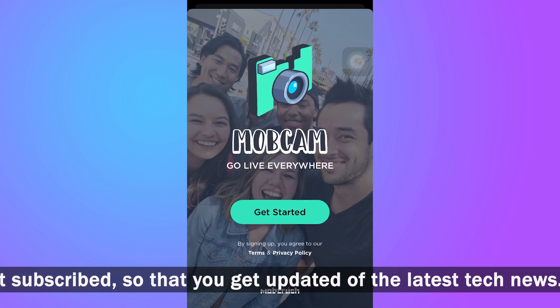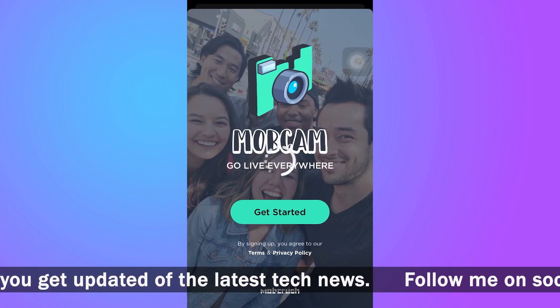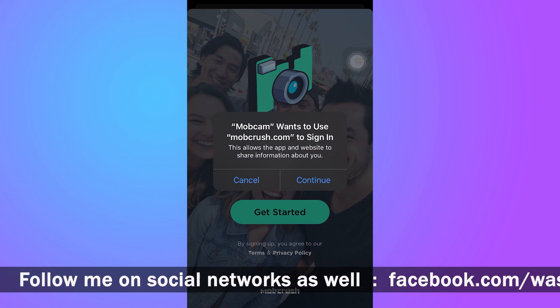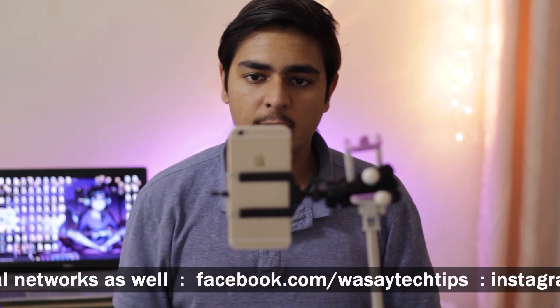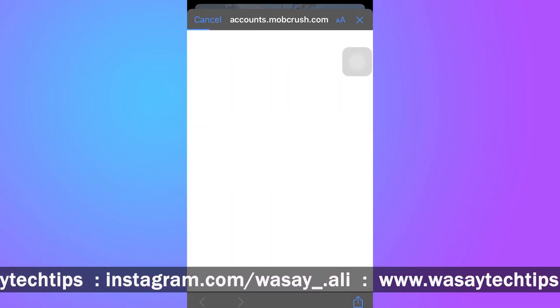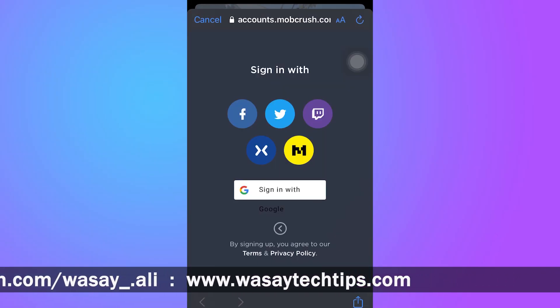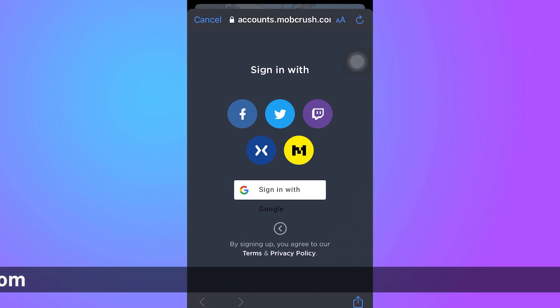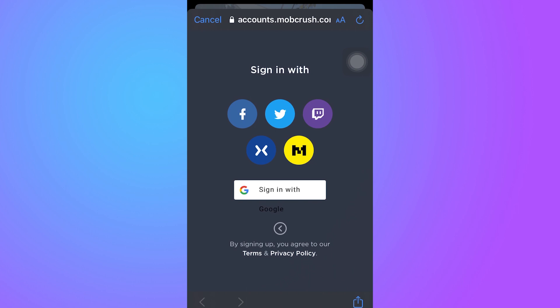Once you have downloaded Mobcam, you're going to open it. Here it says 'Get Started' — press on it. Mobcam wants to use mobcrush.com to sign in. First of all, you're obviously going to make an account and sign in so that you can live stream. Here it is showing a couple of options to sign in — you can either sign in with Facebook, Twitter, Twitch, or with your Google account. Your Google account will be used if you want to live stream via YouTube.